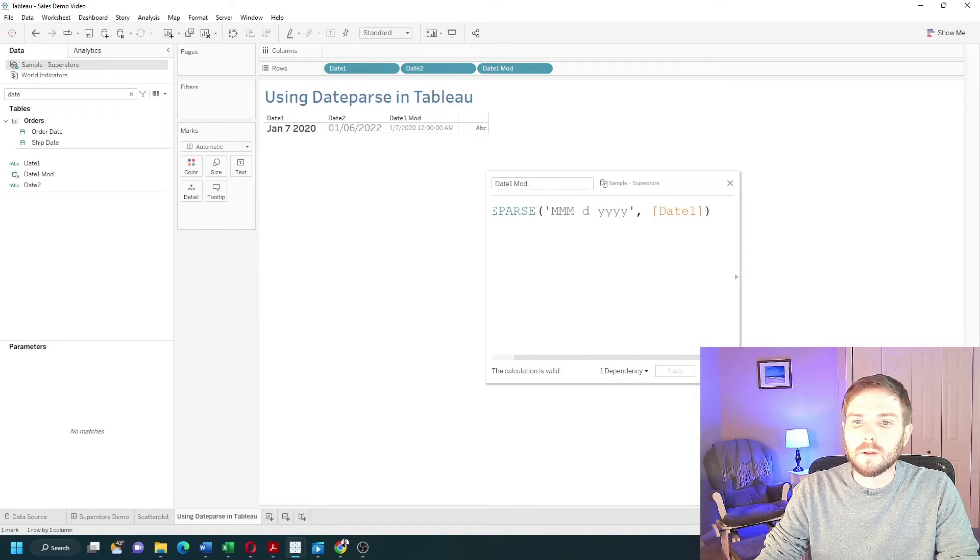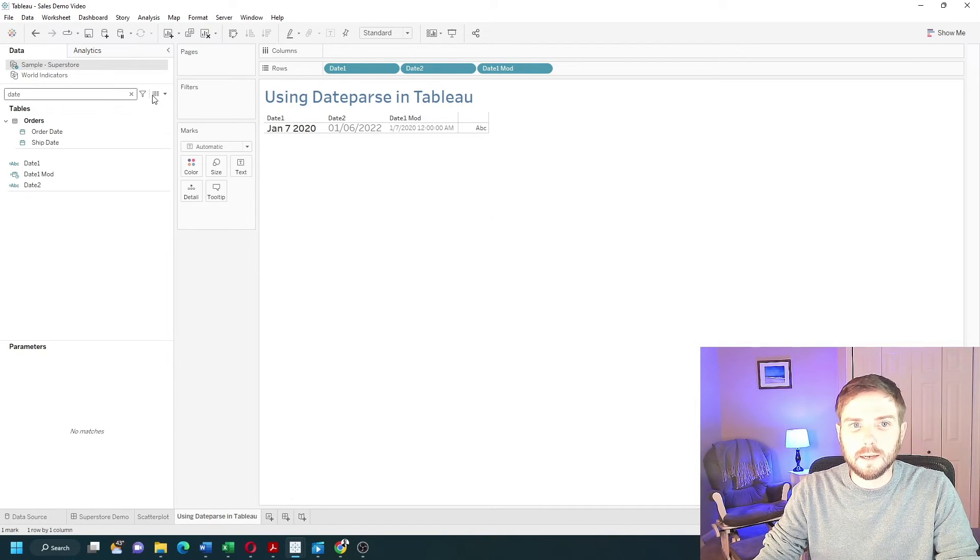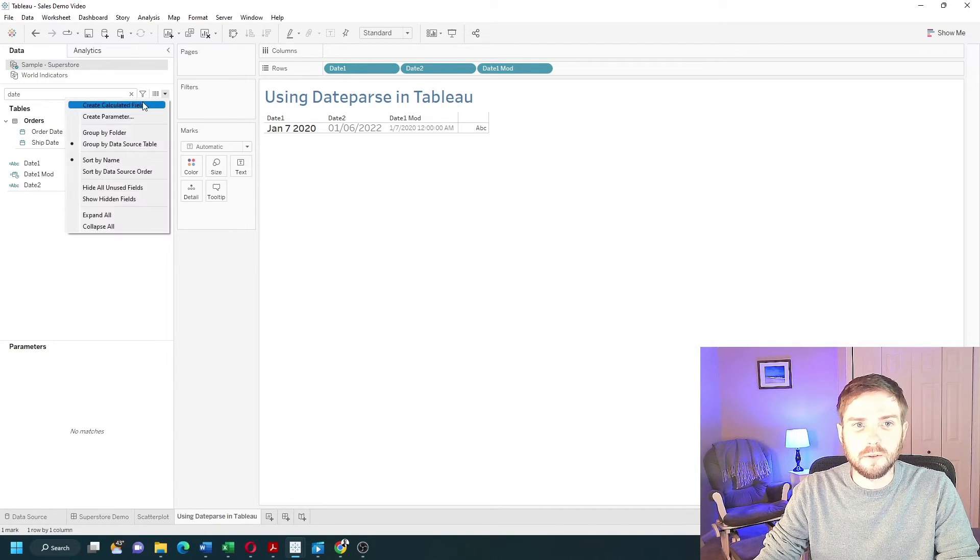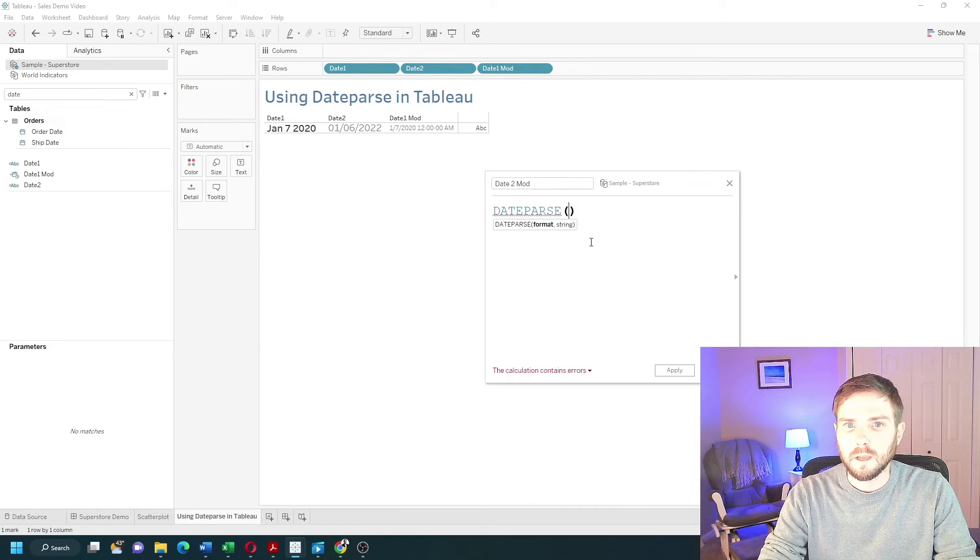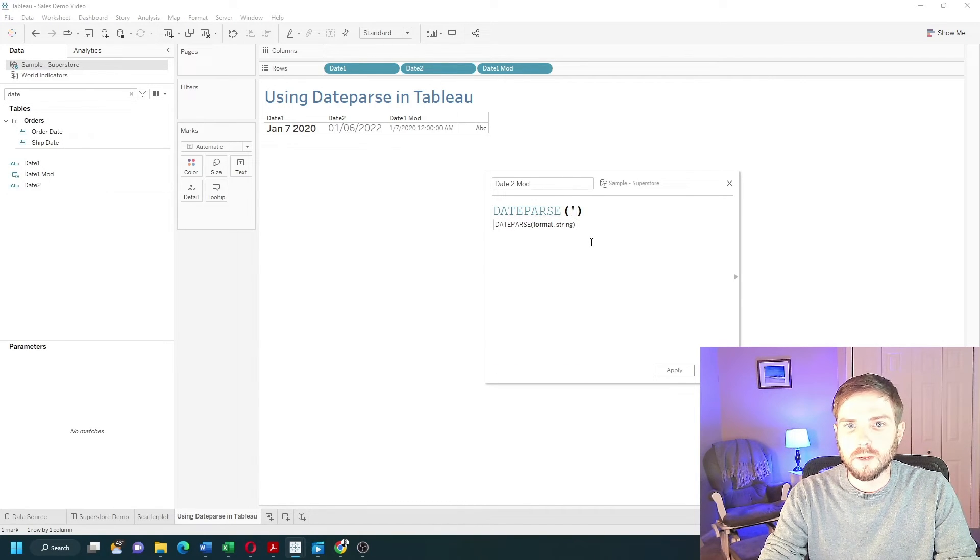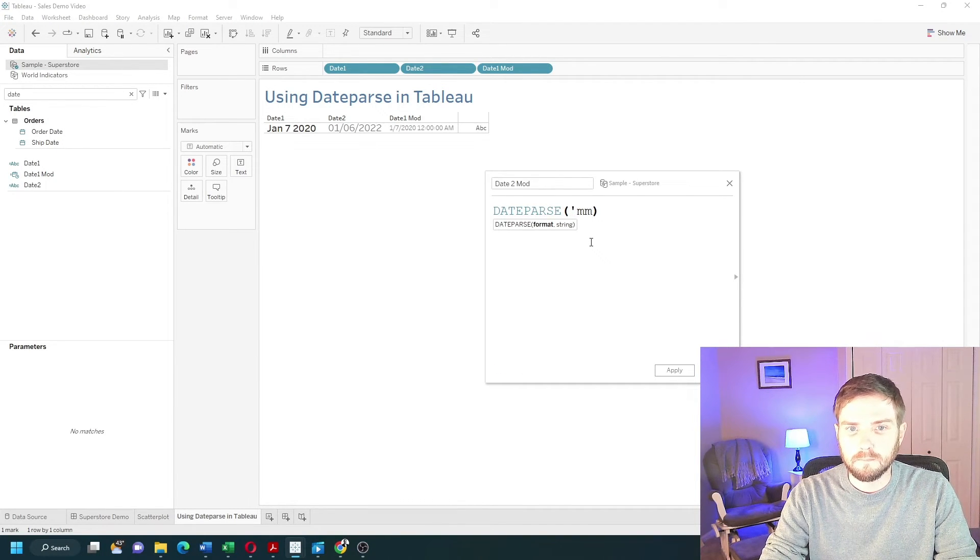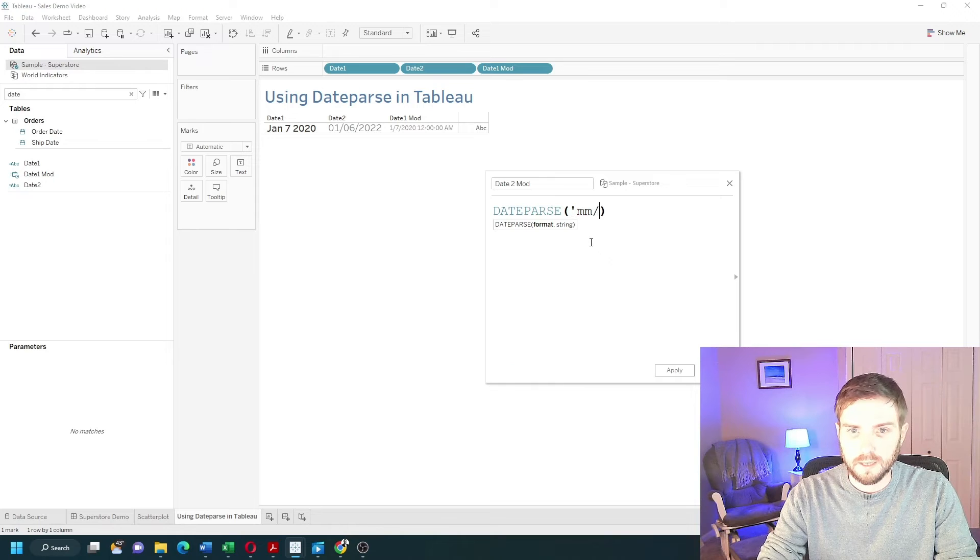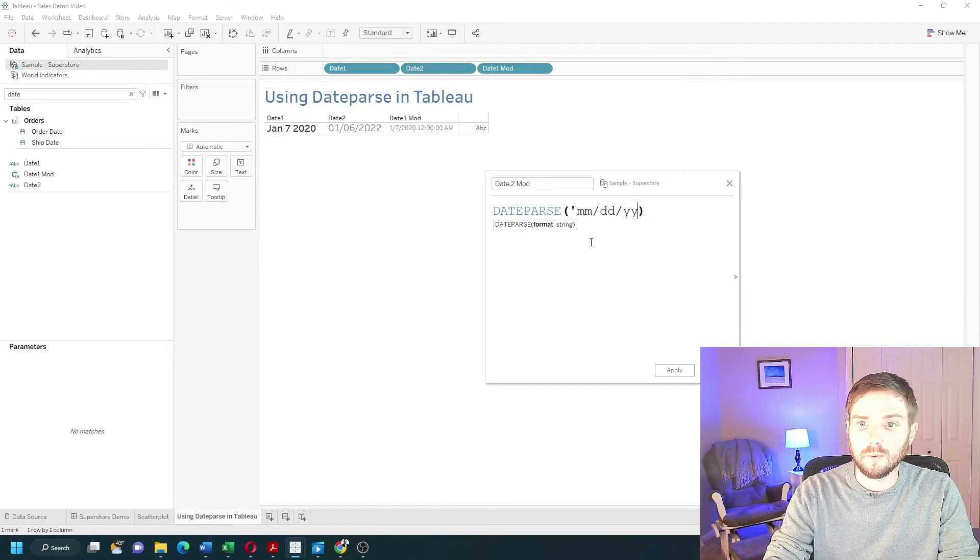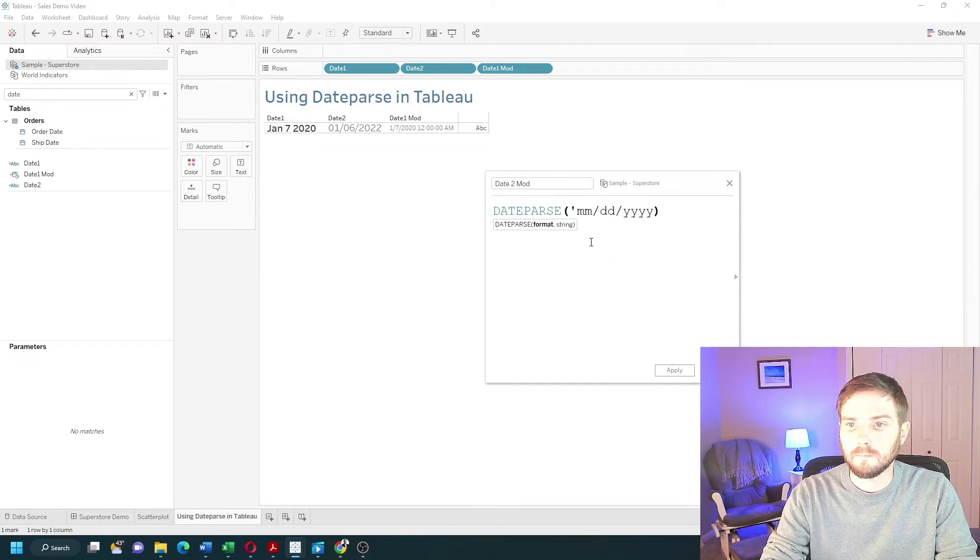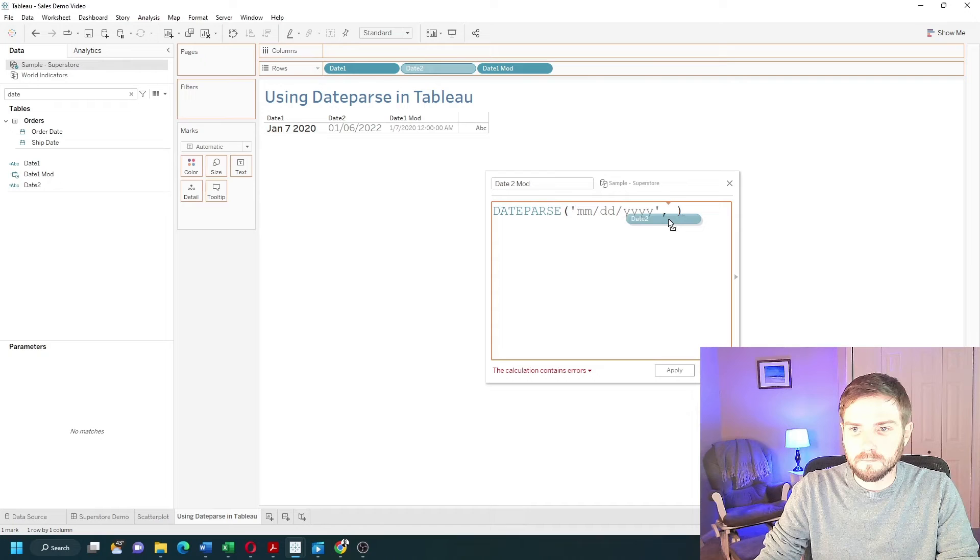Click OK, and add a second calculated field. Pass in the format, which is mm-dd-yyyy. And pass in my date.